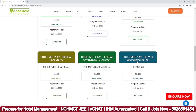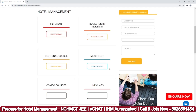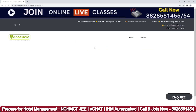The examination pattern for NCHMCT JEE 2022 includes: Quantitative Aptitude, Logical Reasoning, GK and Current Affairs, English, and Aptitude for Service Sector. Prepare very well for the Aptitude for Service Sector section. The mock test program is a very important program — when you have very little time left, giving as many mock tests as possible is highly recommended.